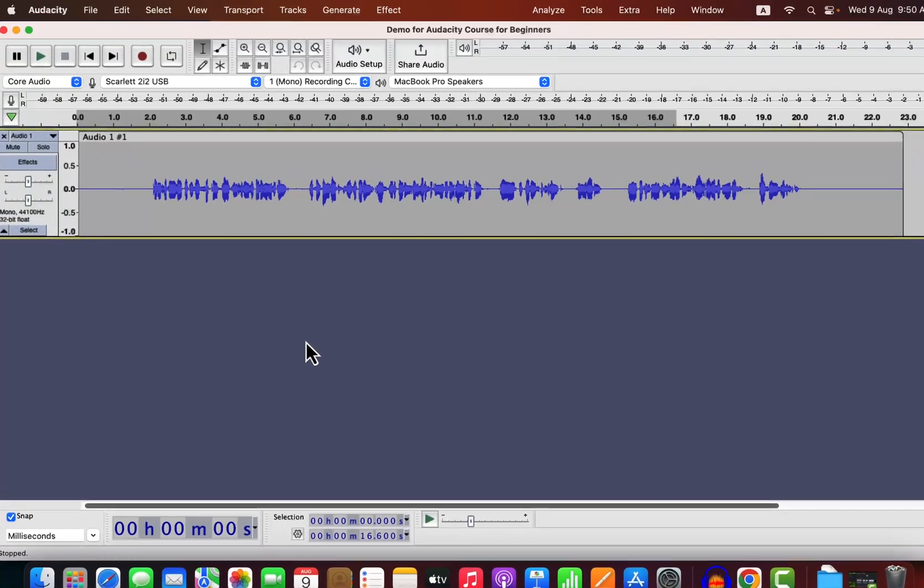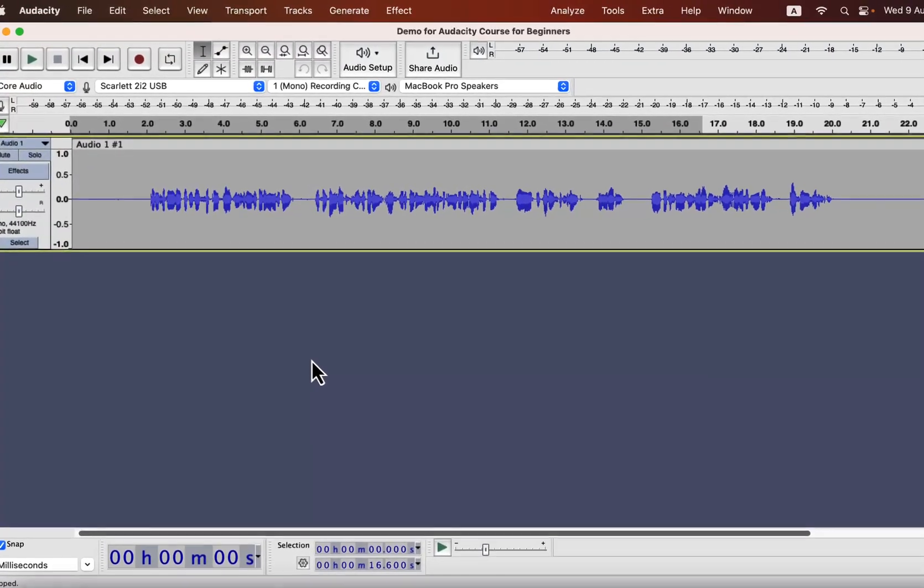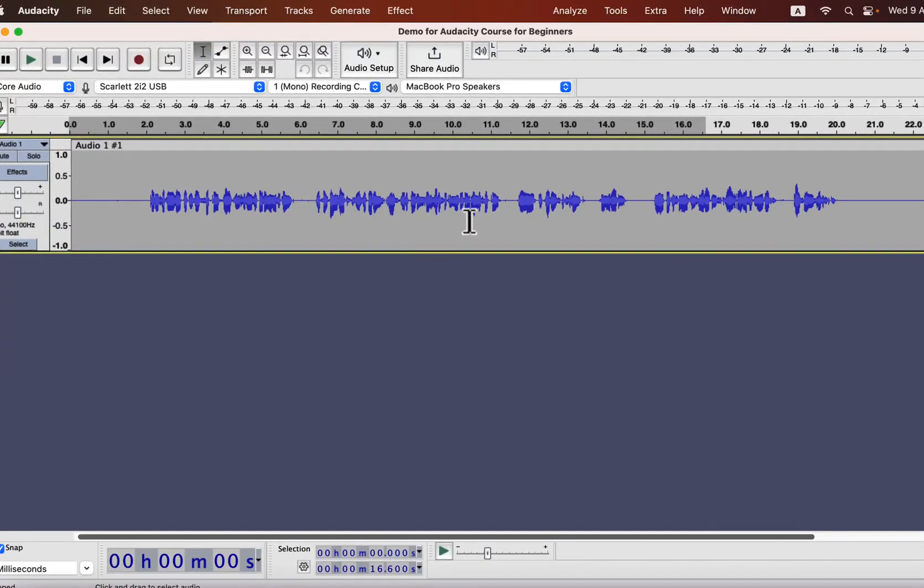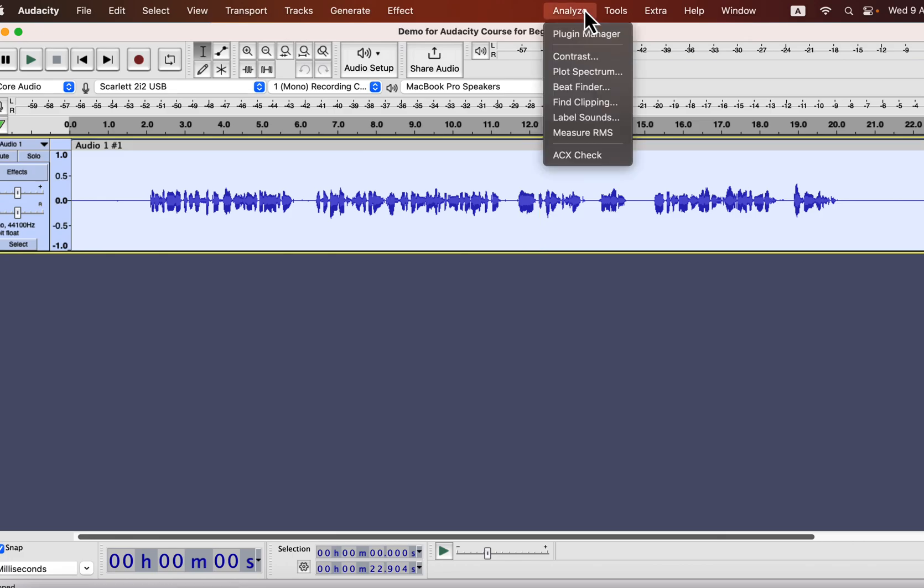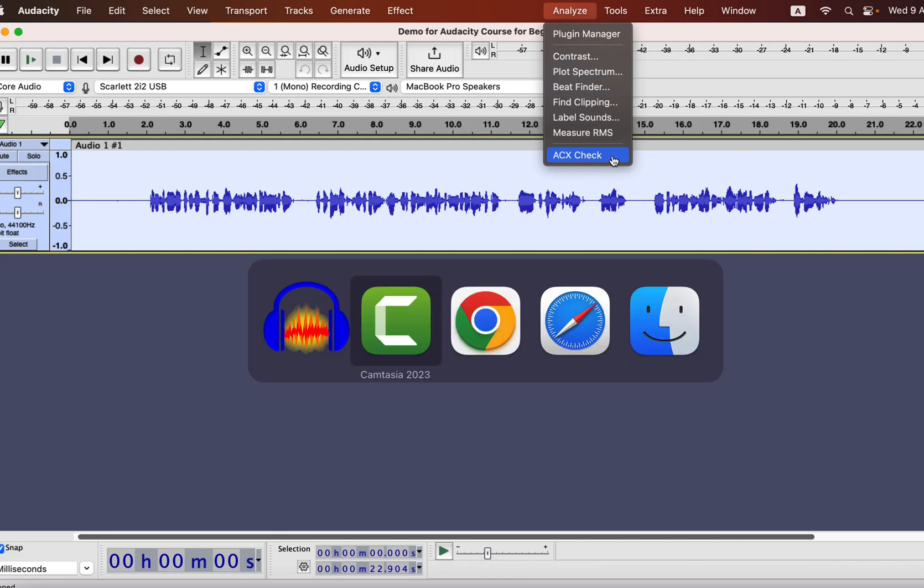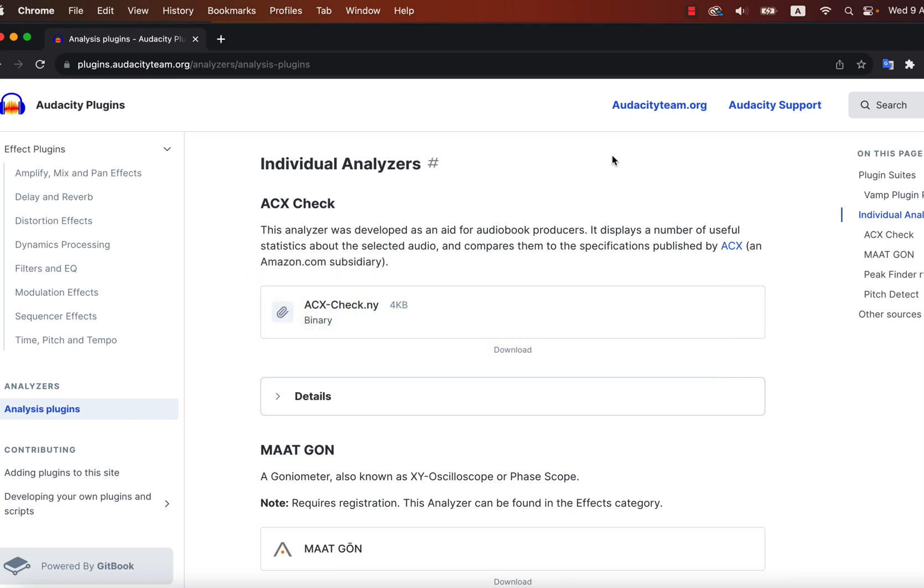In this lecture, we will see how to install ACX Check plugin. You have previously seen I am using ACX Check to measure the improvement of the audio. ACX Check does not come with default installation. You have to download and install it from the Audacity plugin website.